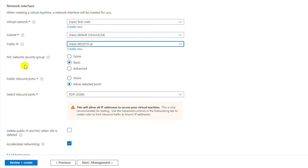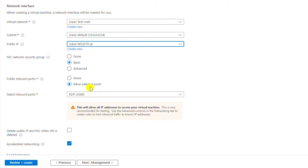I will leave the NIC card security group as Basic. For these network settings I need to keep the inbound port allowed. I will also select the option to delete the public IP and the NIC card when the VM is deleted.